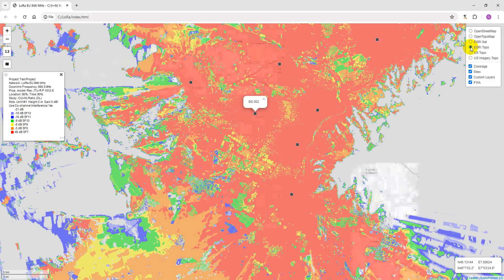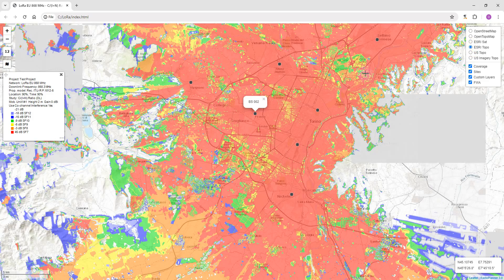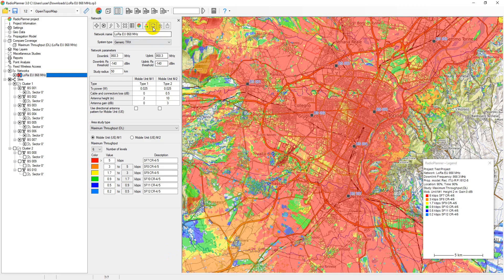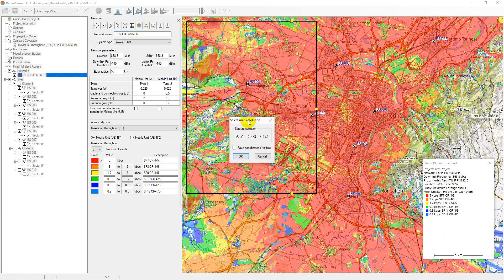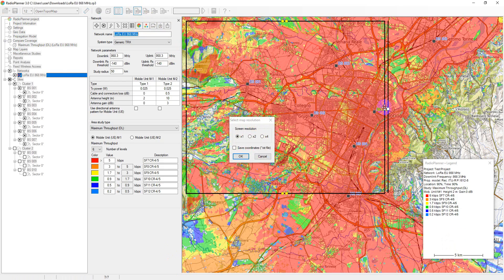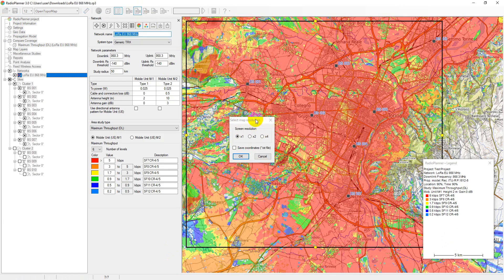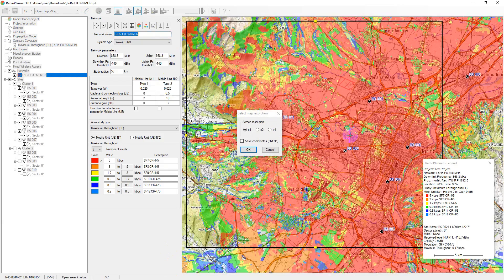You can save the coverage result in an image file in PNG format. Before saving an image, you can select the area of the saved coverage using the frame. You can move both borders of the frame and the map itself.